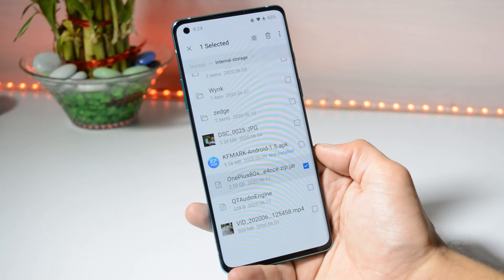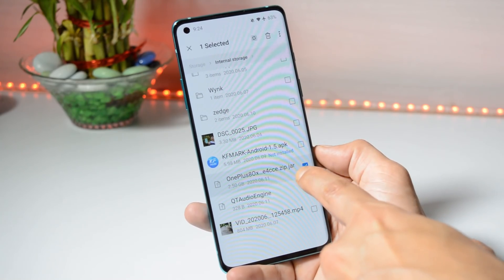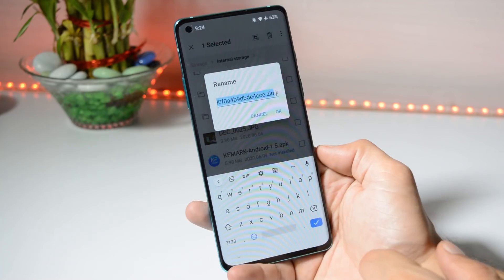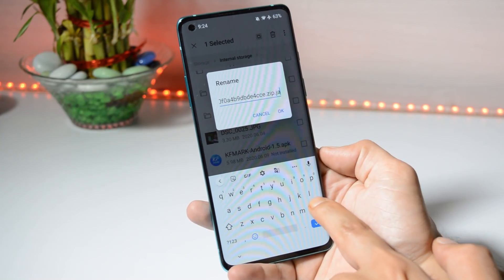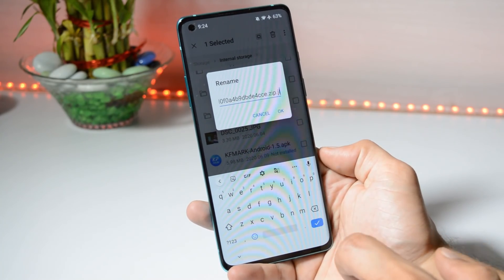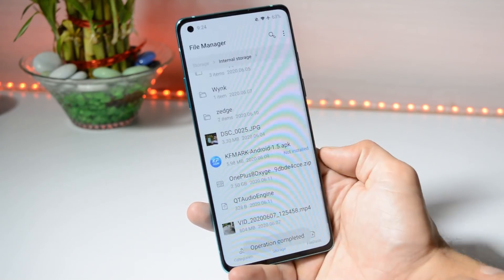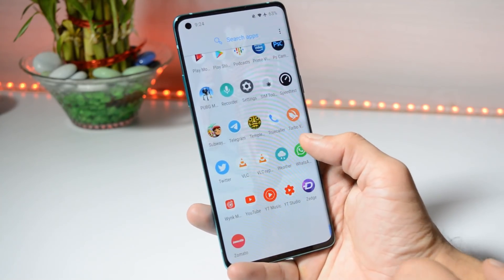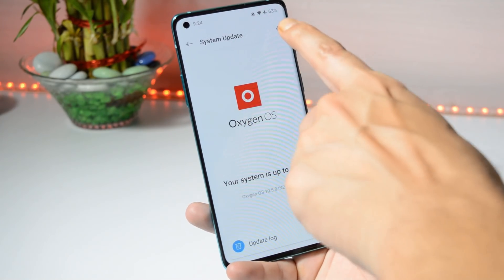Here we have the file, and you need to rename it because the file format is .zip.jar — rename the file and remove .jar from the end and save the file. Once you're done with that, go to Settings > System > System Update.